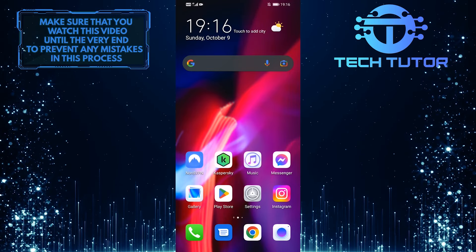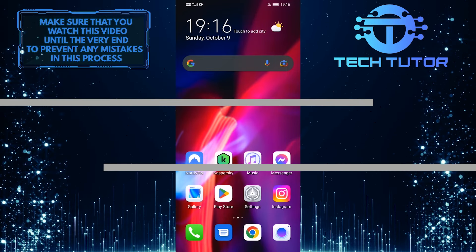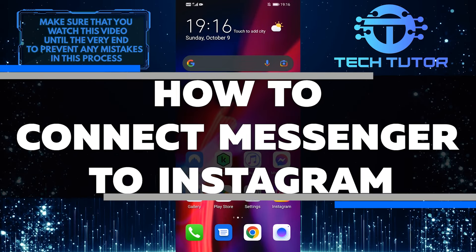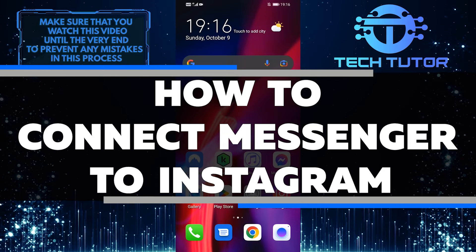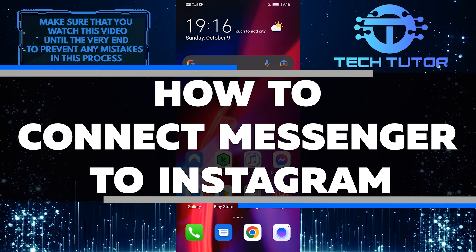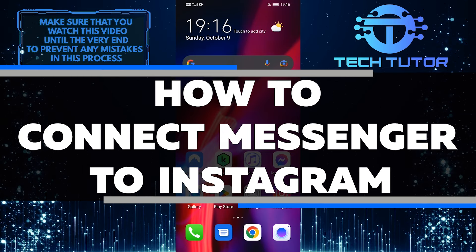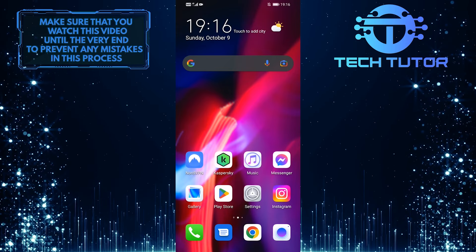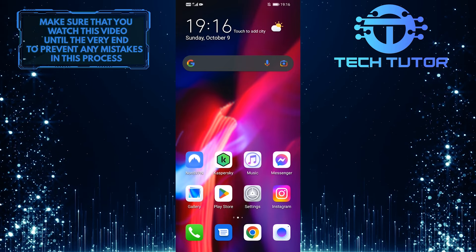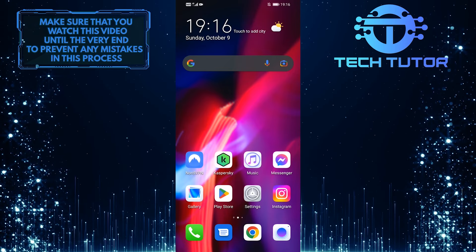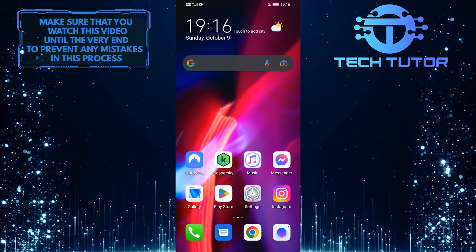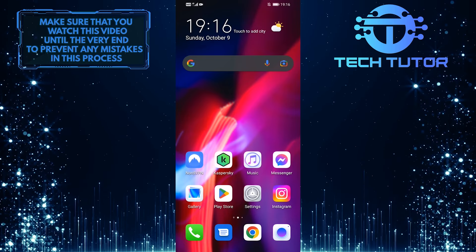Are you looking to connect Messenger to your Instagram account? In this video, I'll show you how to connect your Messenger app to Instagram so you can easily keep up with everyone. Make sure to watch this video until the very end, and you'll be able to easily keep up with all your friends and followers on both platforms.